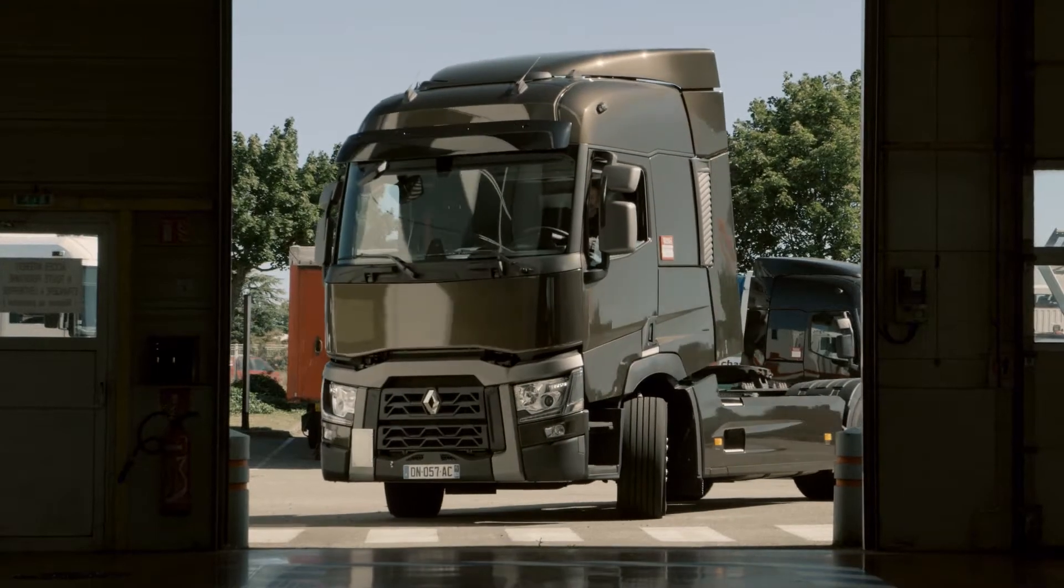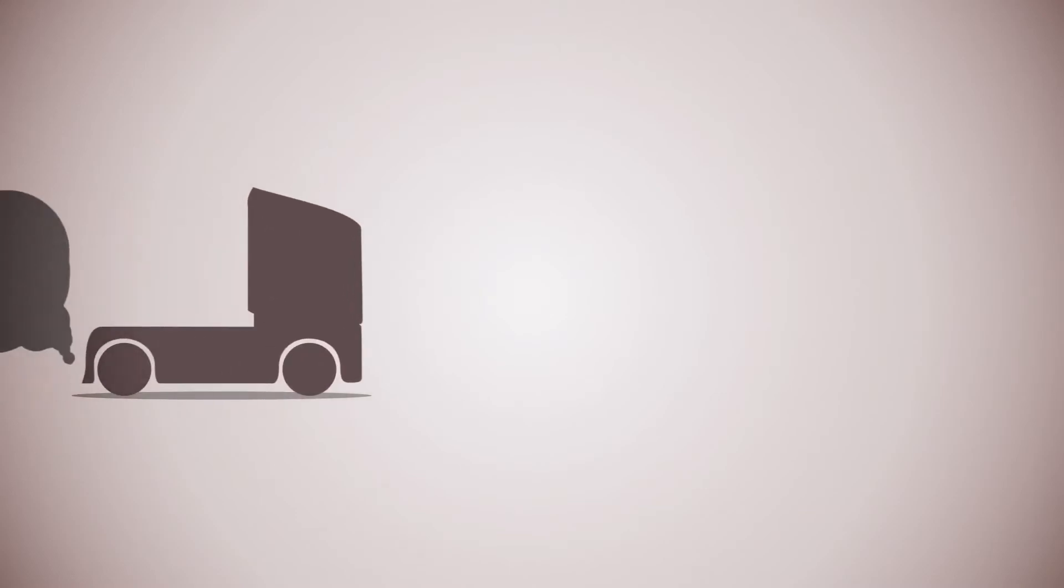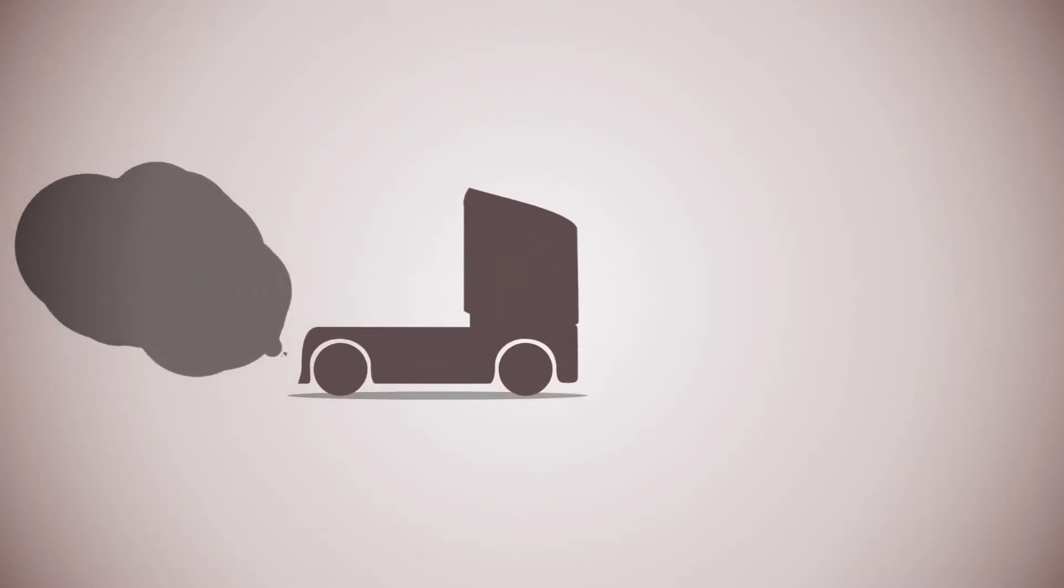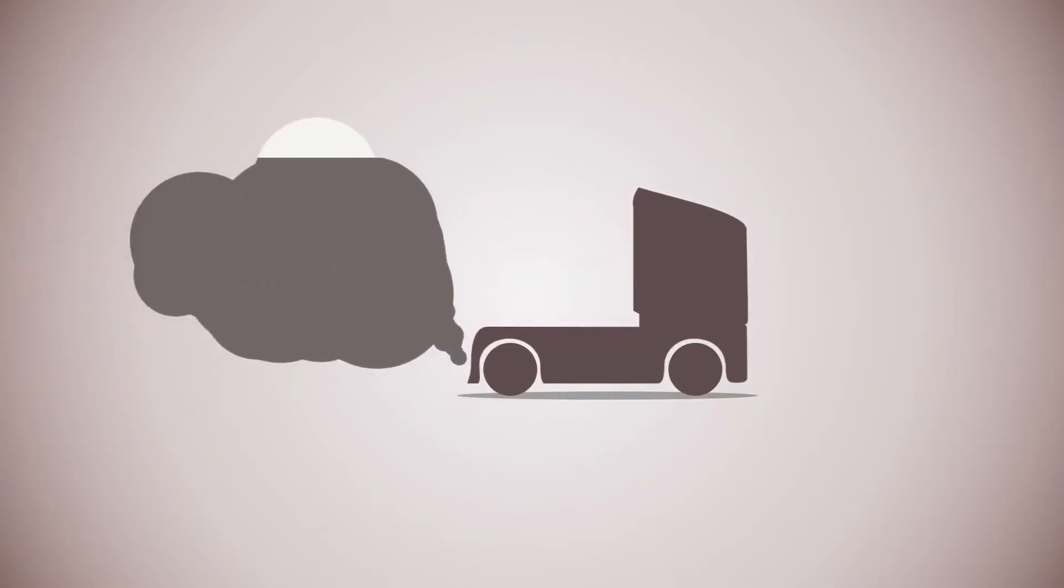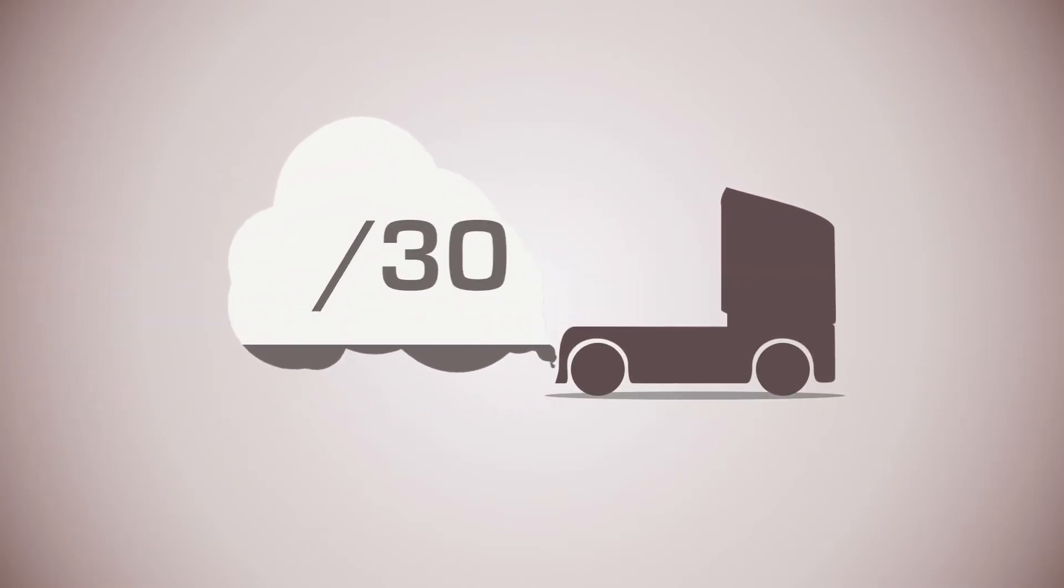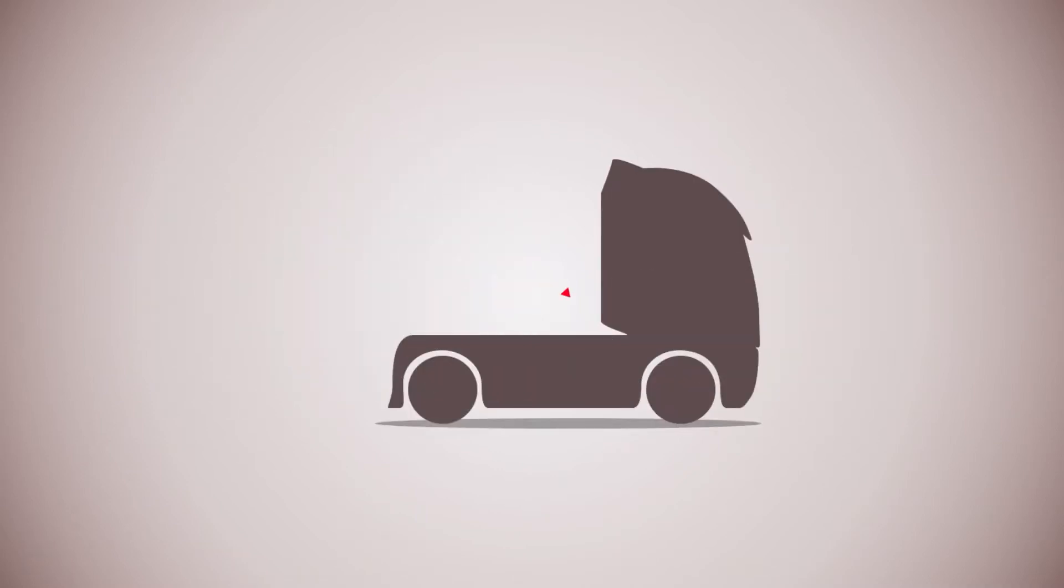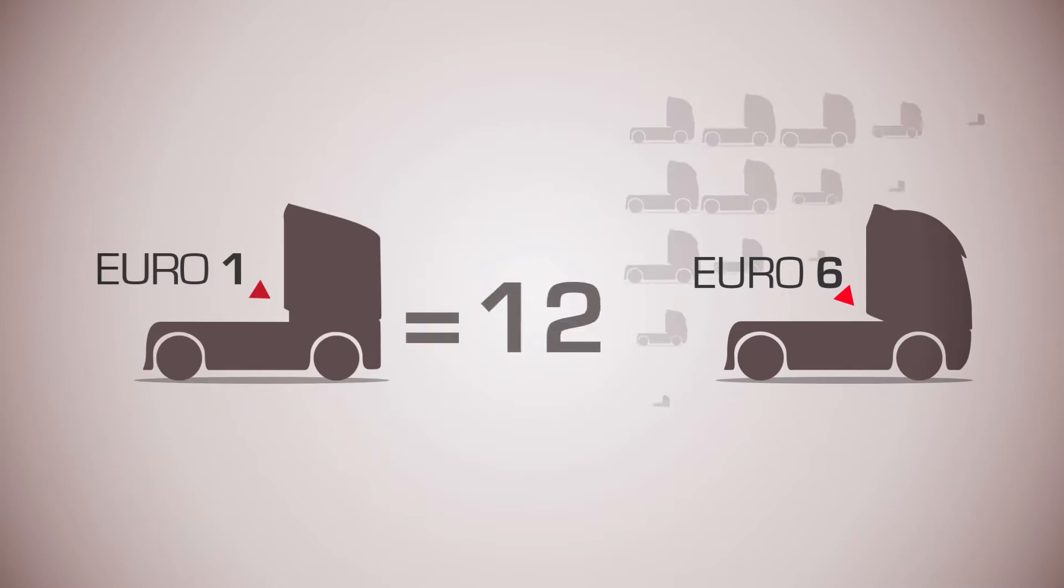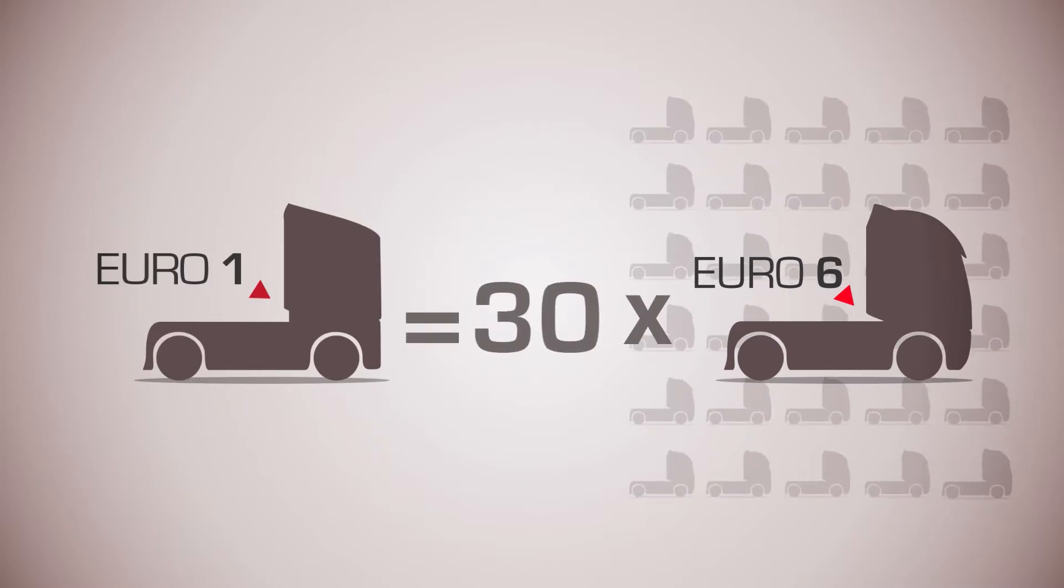Over the past 20 years, regulatory requirements have enabled particulate emissions from diesel engines to be reduced 30-fold. The pollutant emissions per kilometer from one Euro 1 vehicle are equivalent to 30 Euro 6 vehicles today.